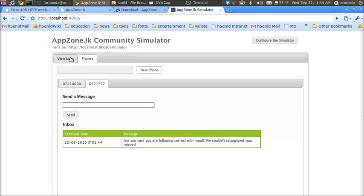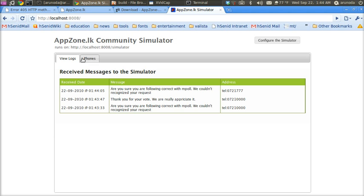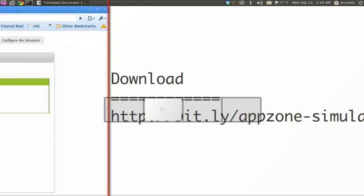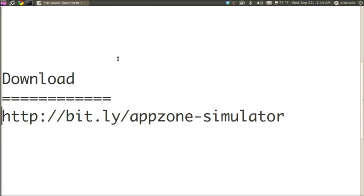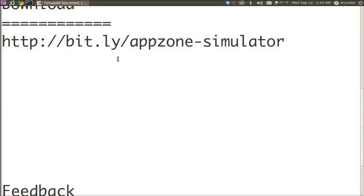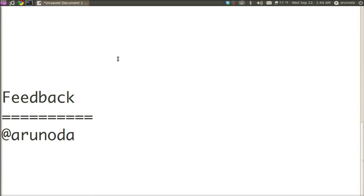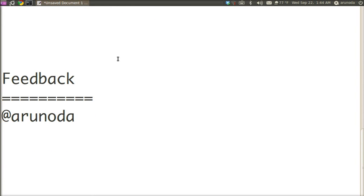This simulator is very user-friendly and provides many features. You can download and use it. If you have any queries, you can tweet me on Twitter. Thanks!